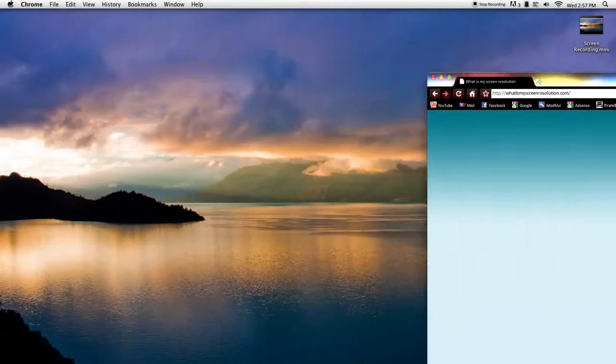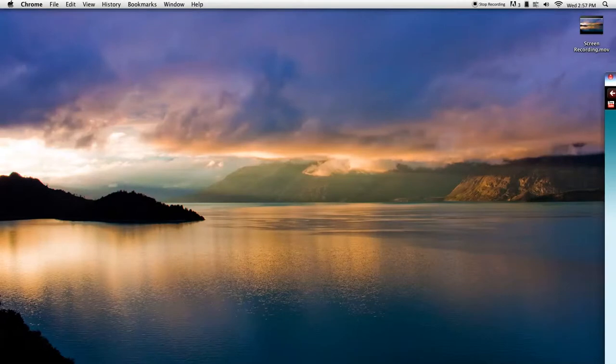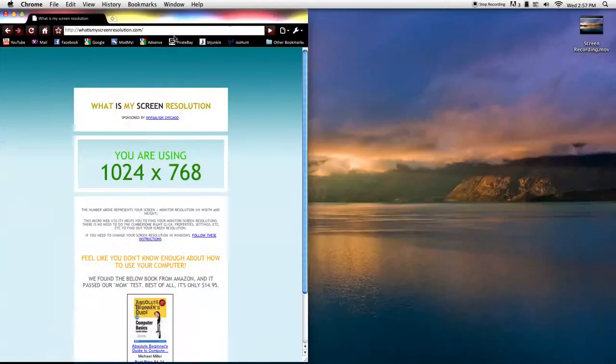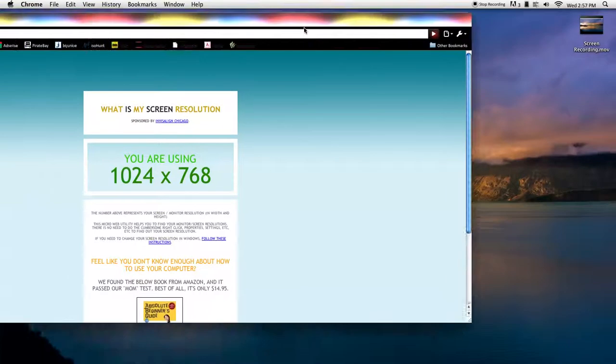But also I have a secondary display. And if I load the page over there, it'll say I'm using a...